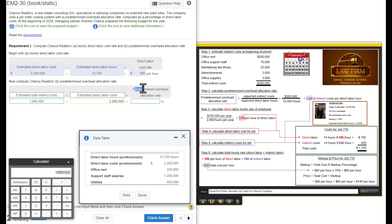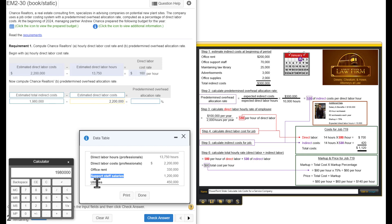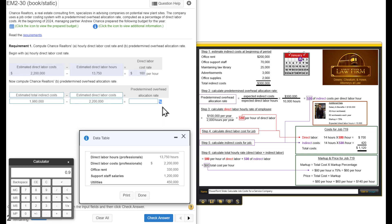That will give us our predetermined overhead allocation rate. In other words, it'll give us how much per dollar of direct labor costs we will assign these indirect costs of office rent support staff salaries and utilities. We're going to take $1,980,000 divided by $2,200,000, which gives us 0.9. Now, look, this is really critical. This is asking for a percentage. How do we convert a decimal to a percentage?